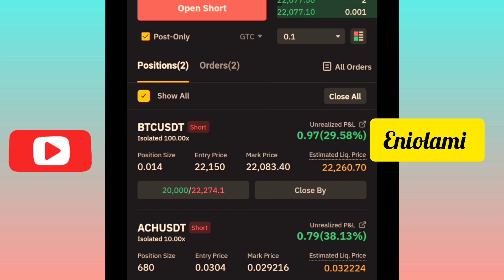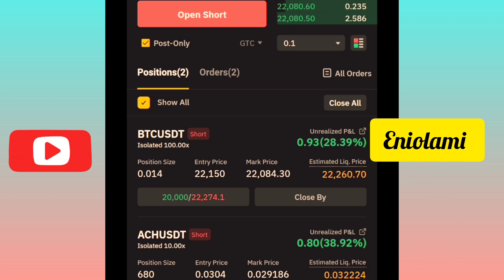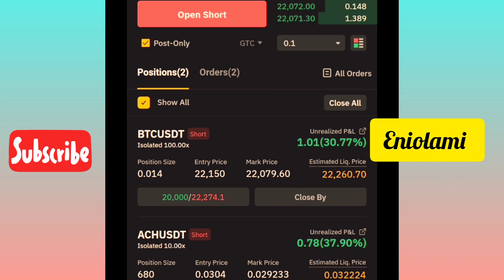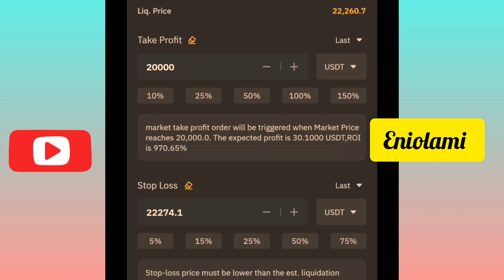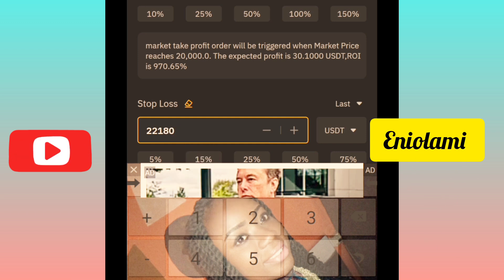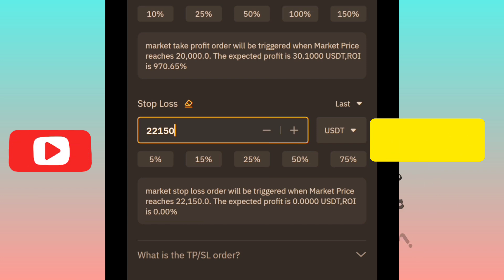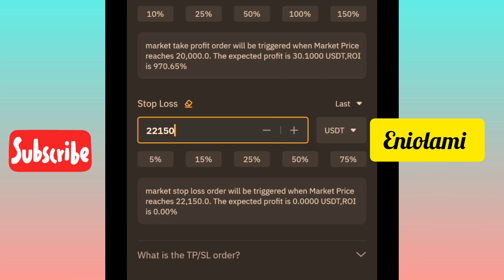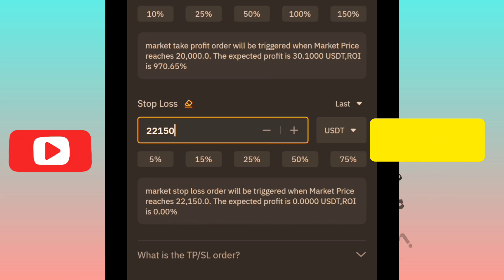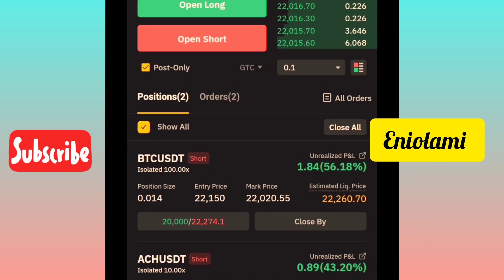To put your stop loss back to entry, click on the position — I'm clicking on the BTC/USDC position — then click on take profit and stop loss. The take profit is shown in green, and the stop loss is in red, currently around $22,000. When I put my stop loss back to my entry of $22,115, the expected stop loss shows $0.00 — meaning no loss, no gain.